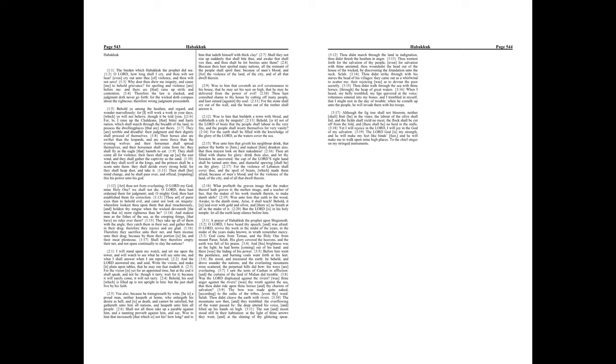Woe to him that coveteth an evil covetousness to his house, that he may set his nest on high, that he may be delivered from the power of evil. Thou hast consulted shame to thy house by cutting off many people, and hast sinned against thy soul.